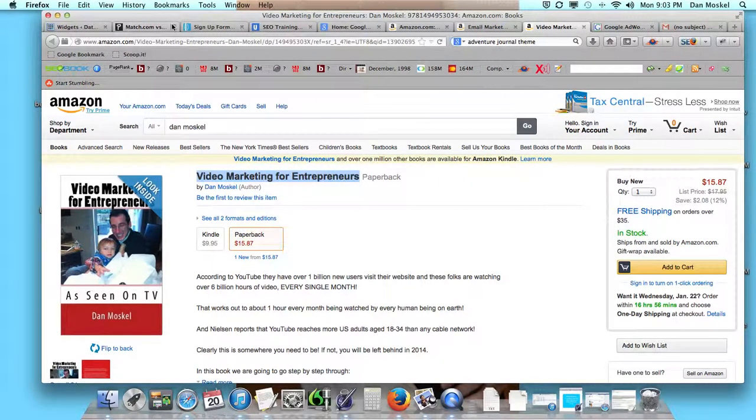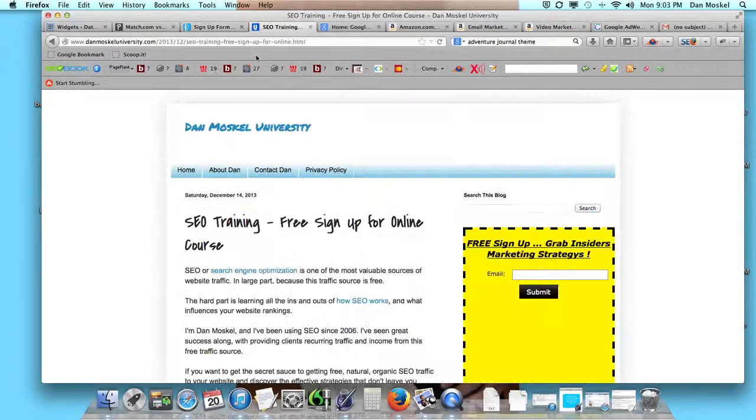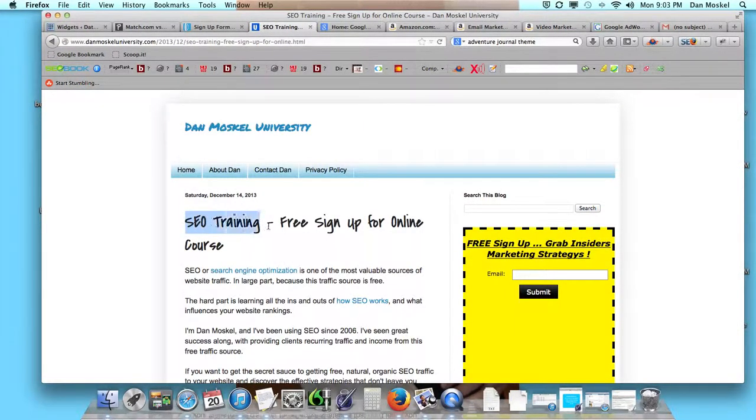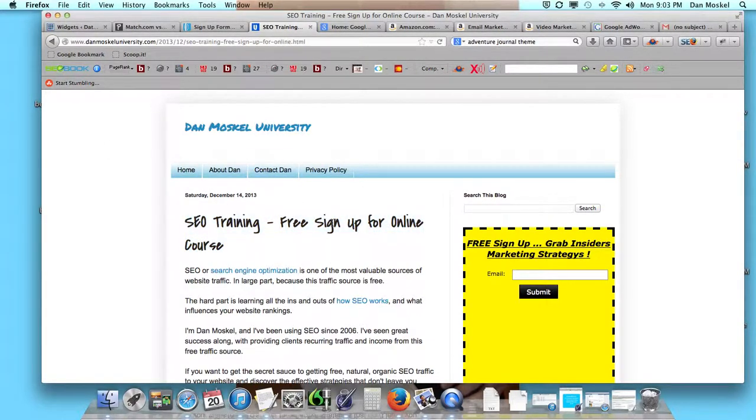You can find our books at Amazon, Barnes & Noble, iTunes, Audible.com. And if you're interested in SEO - SEO is that free natural organic search engine traffic - please visit danmoskaluniversity.com.